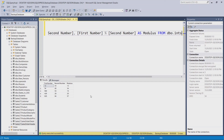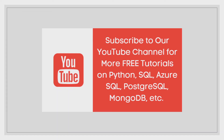So in this way you can use the various arithmetic operators in your stored procedures as well as your tables in SQL Server. That was all about the arithmetic operators. Subscribe to our YouTube channel if you want to see more free videos on these topics. Thank you for watching.